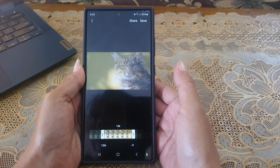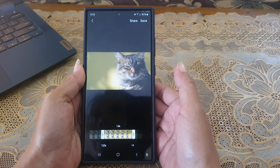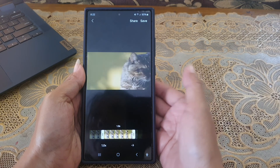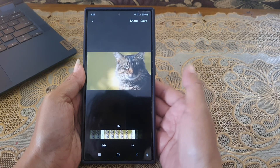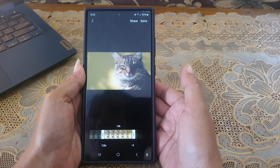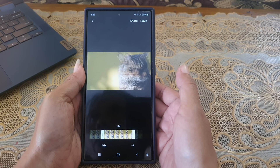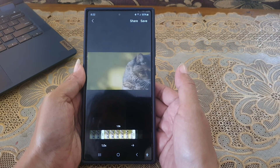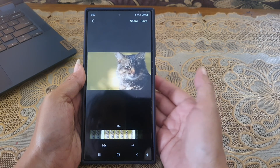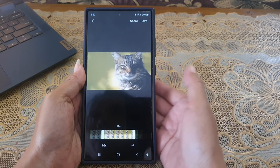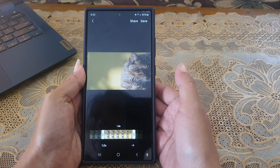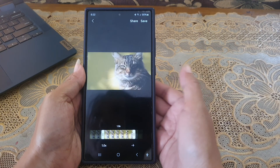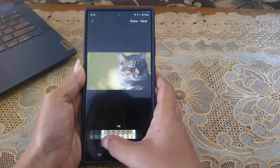To change the speed of the animation, tap the speed icon until it shows the speed you like to use. As an example, we will set it to 2x so that the animation will be played 2 times faster than its original speed.